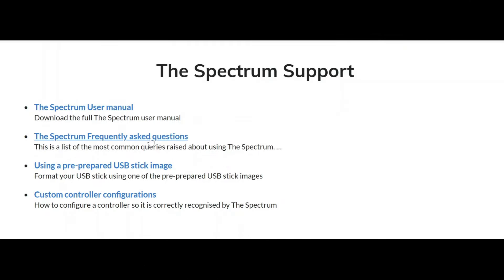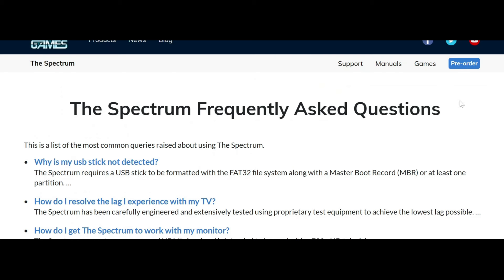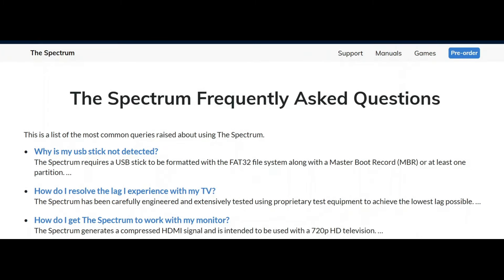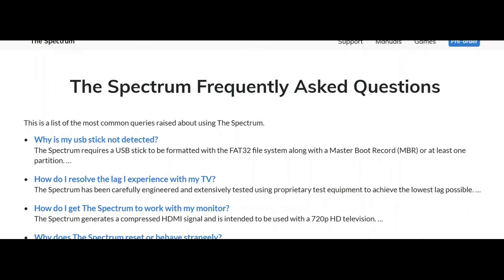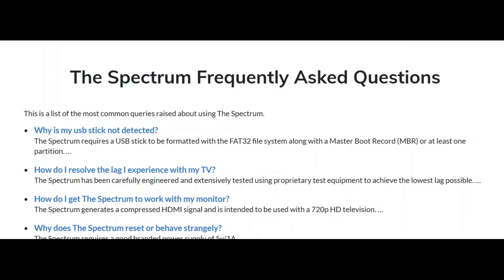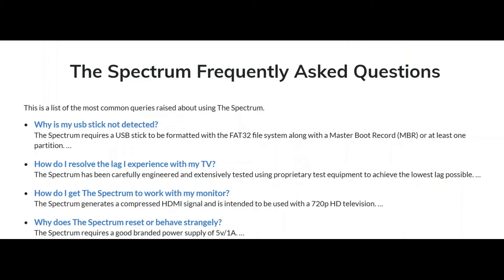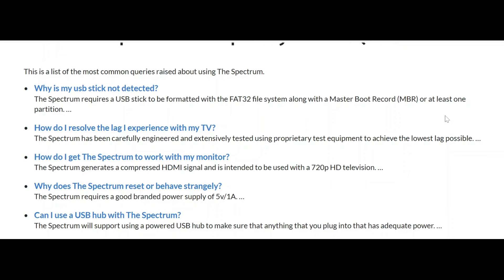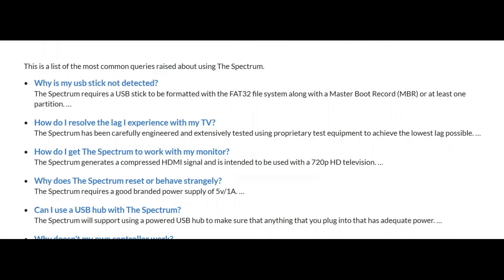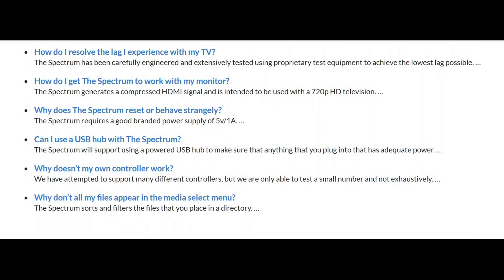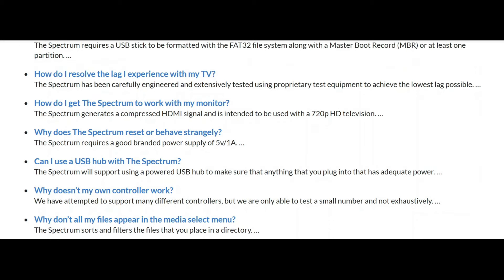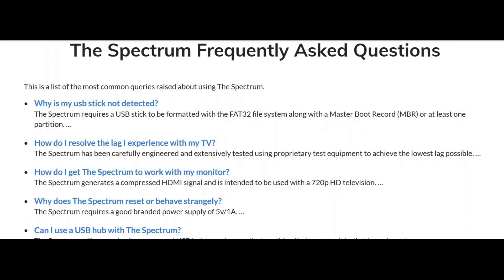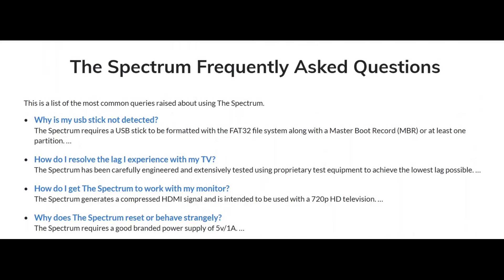So let's look at the spectrum frequently asked questions. This probably seems a bit daft at this particular moment. You will probably refer to this once you've actually got your spectrum and some of the questions that might be asked. They're obviously trying to preempt what things might be asked. How do I resolve the lag experience on my TV? How to get the spectrum to work with my monitor? Some interesting stuff there. I'm pretty sure this will be added to through time once they actually get more questions from the public. But I guess those are the main things that they think will be asked when the spectrum does get launched.